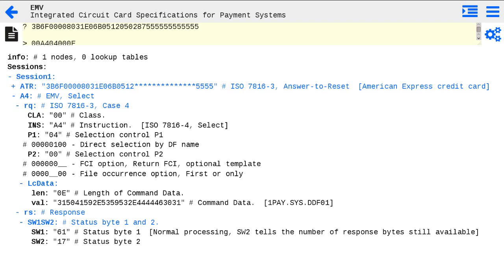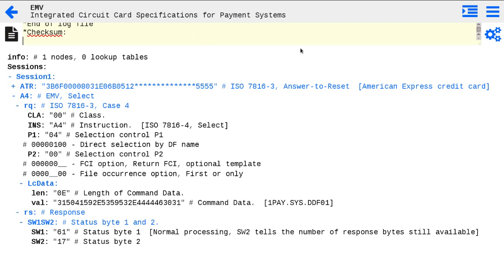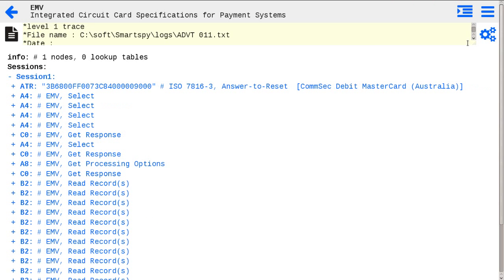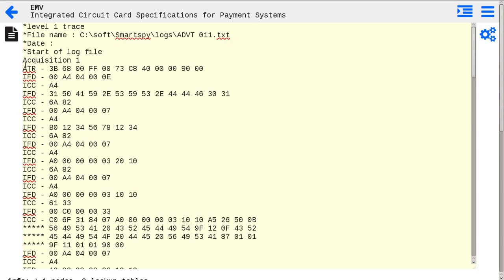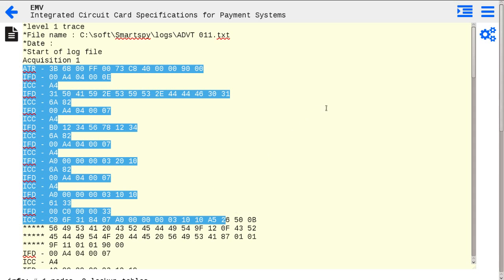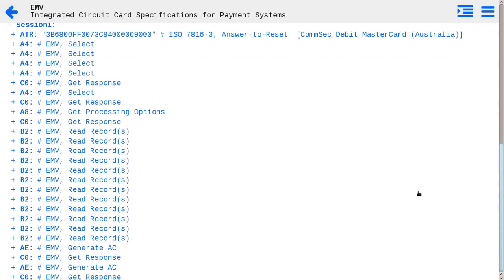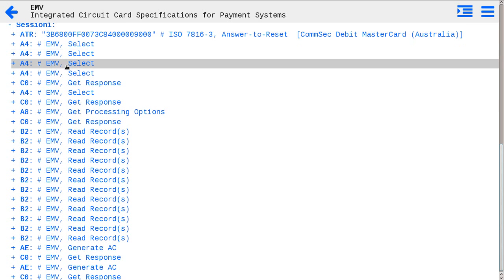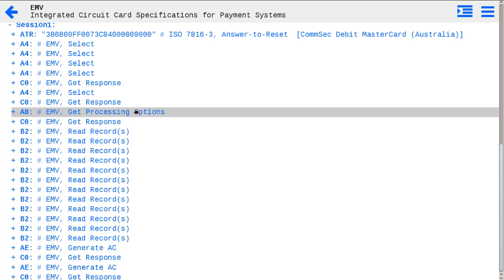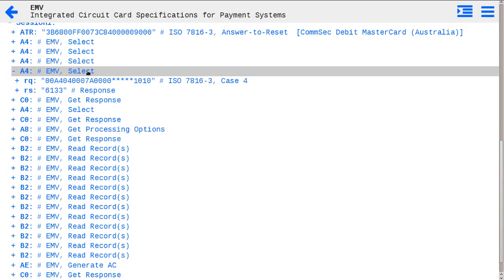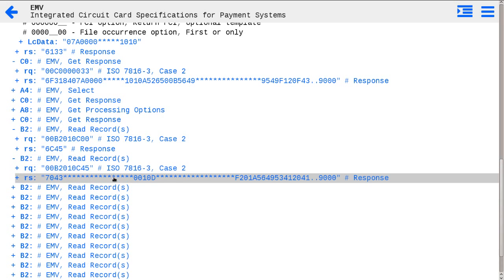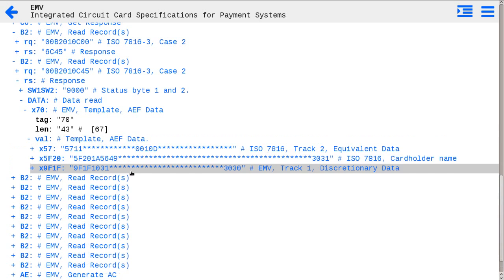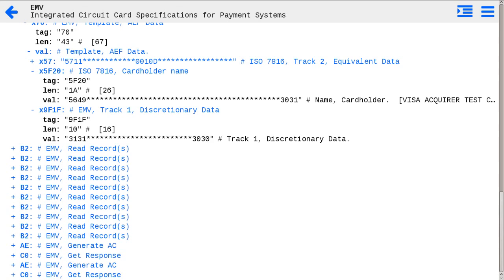Let's try some more complex examples. Here is an example of Level 1. You may see the protocol-related traces and results, which represent a typical EMV scenario — with application selection, getting responses, reading data from files, and first and second cryptogram calculation.